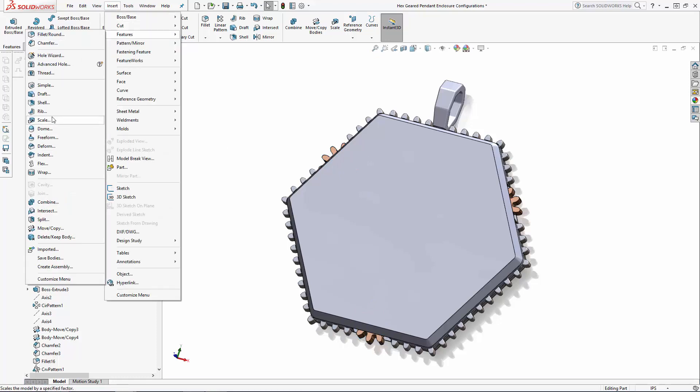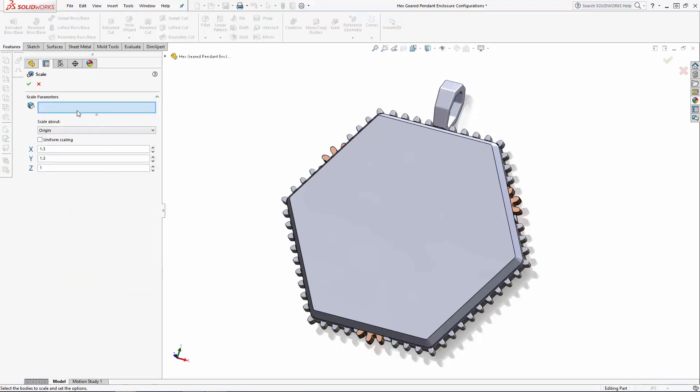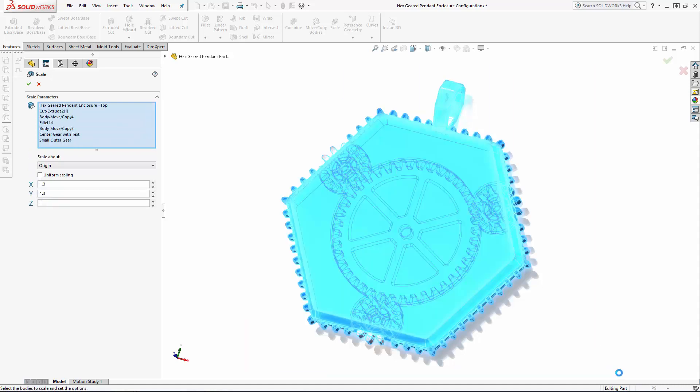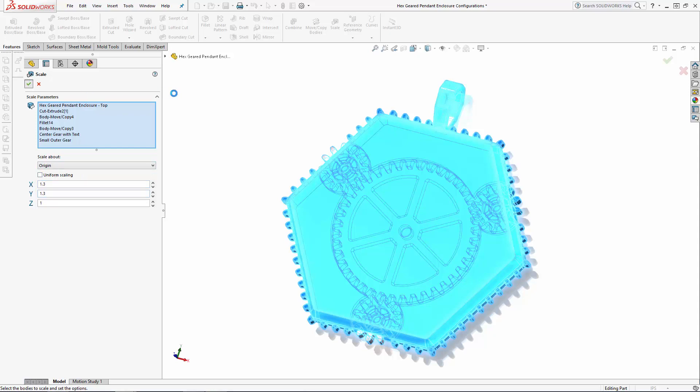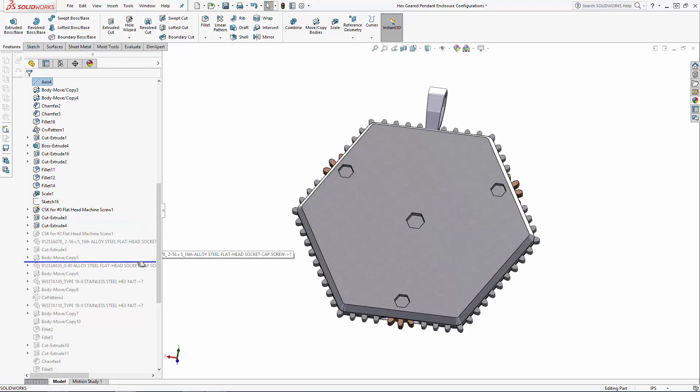As I pull the history tree, I'm also going to edit a few of the sketches for the gear window cutouts. Here I'm just increasing the various dimensions by 1.3 times as well.